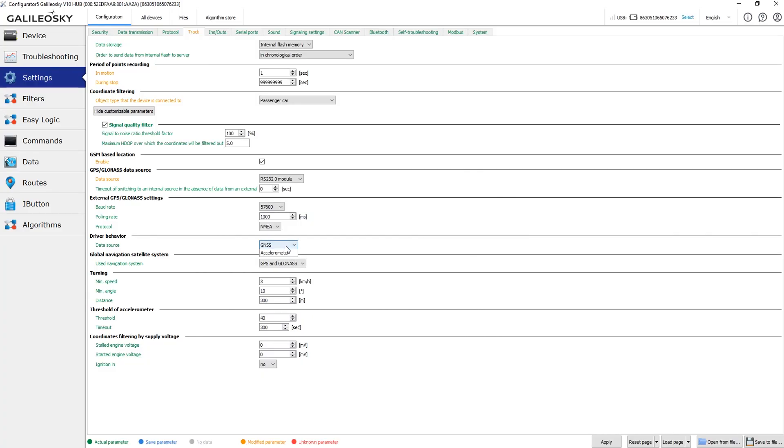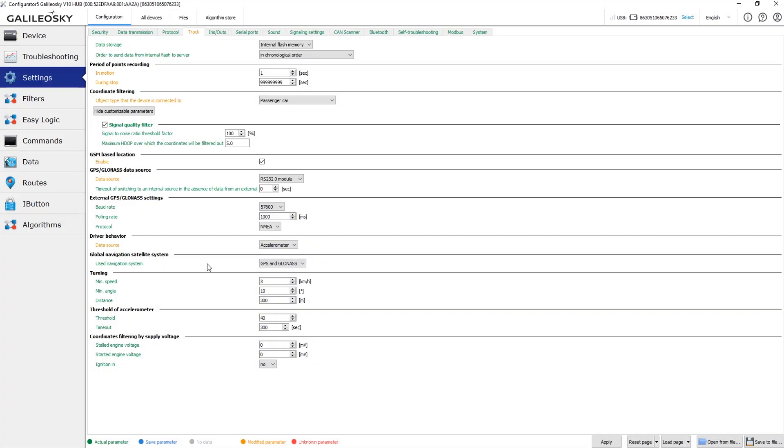When you choose the accelerometer as the driver behavior data source, the calibration is required after the device is installed to the vehicle. All you need to do is to send the command shock0 and drive the vehicle for some time. Usually the calibration takes from two hours to a couple of days, but the accelerometer is always active and you get the driver behavior data with the same accuracy in all possible conditions.